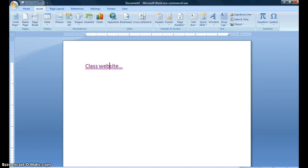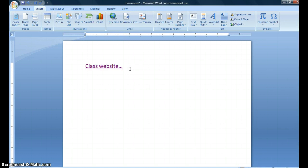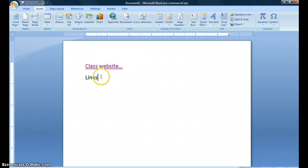Now, one other way that I can create links in Microsoft is, I'm going to type another word here, links. I can create links to other documents in my own computer.